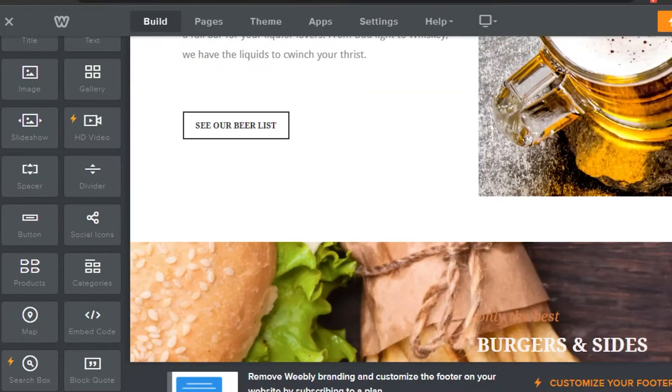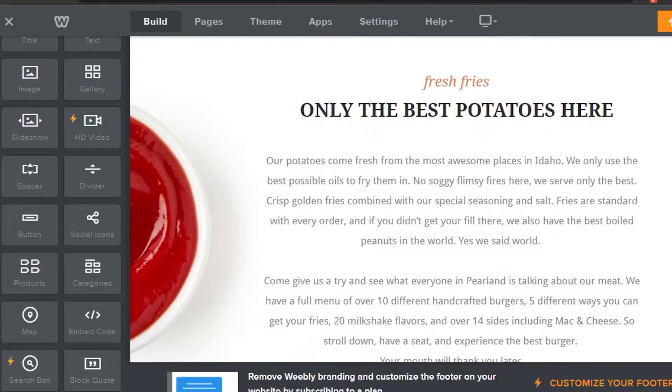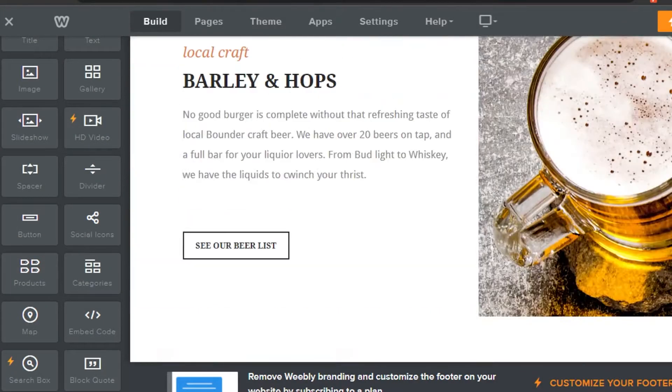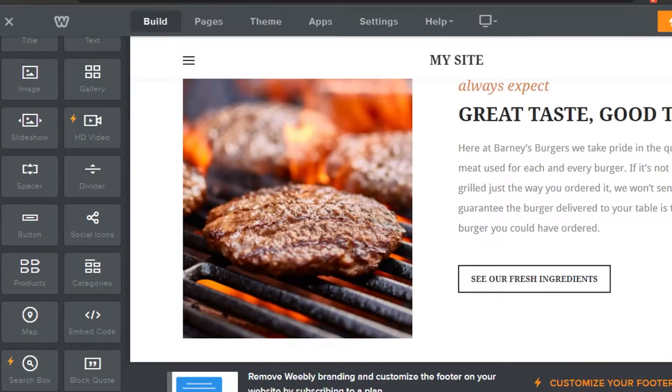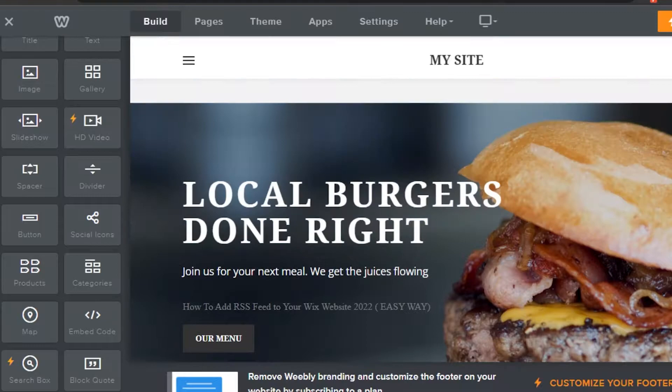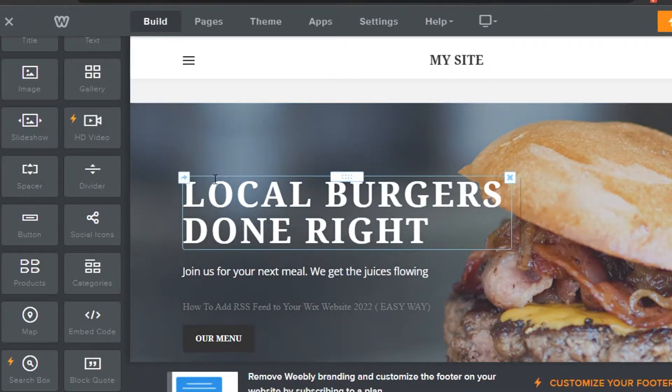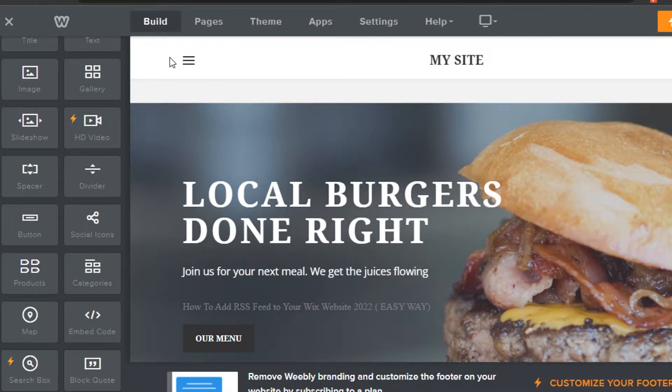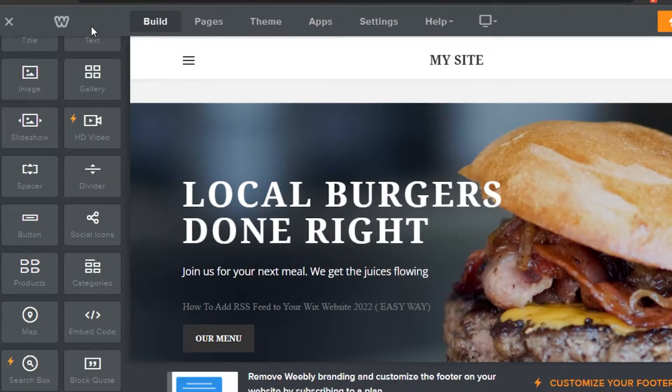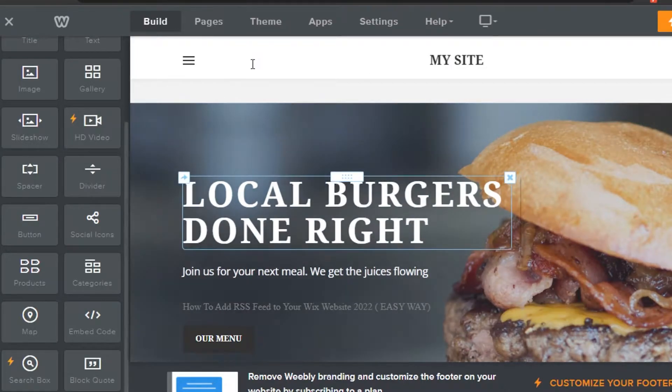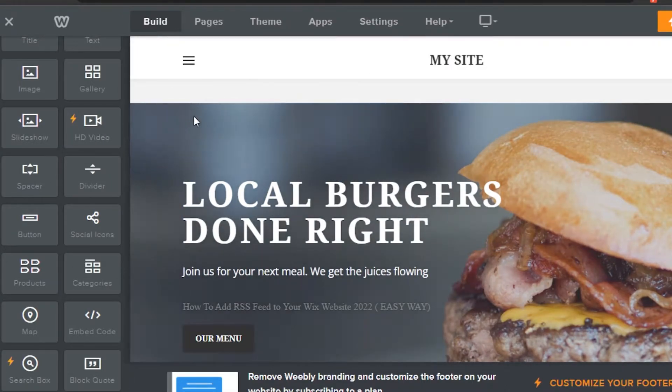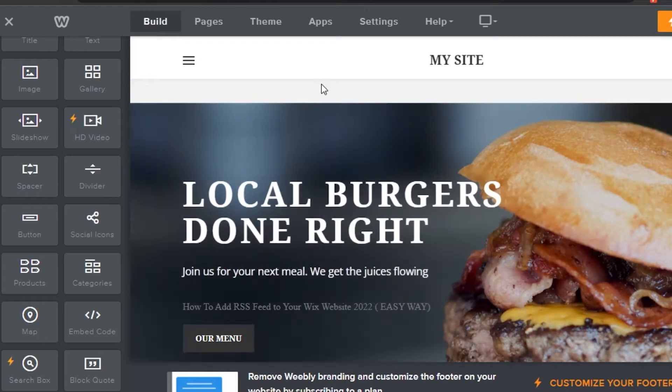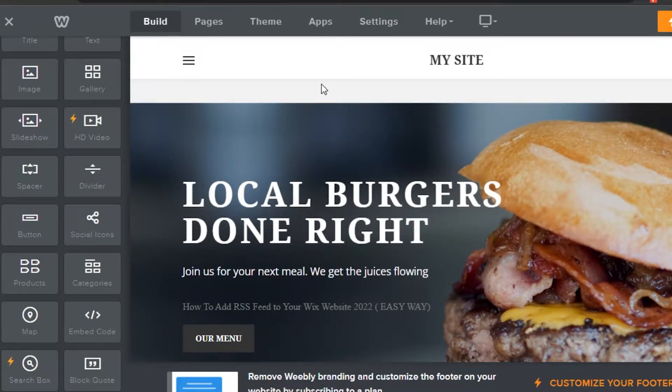Today I'm going to show you how you can add a pop-up cookie policy on your website that you're creating on Weebly. First, what you have to do is open up your Weebly editor where you're creating your site. Here we will be able to embed our code and add the cookie policy.